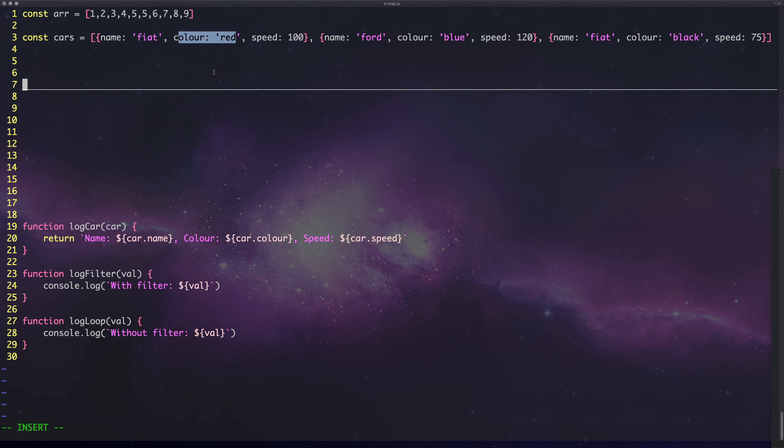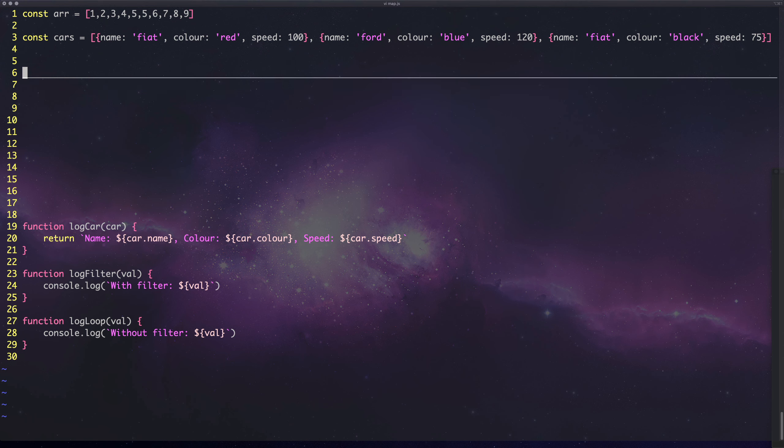We would map the car to the color and output an array with just colors in there. This would make more sense if we actually go through this.